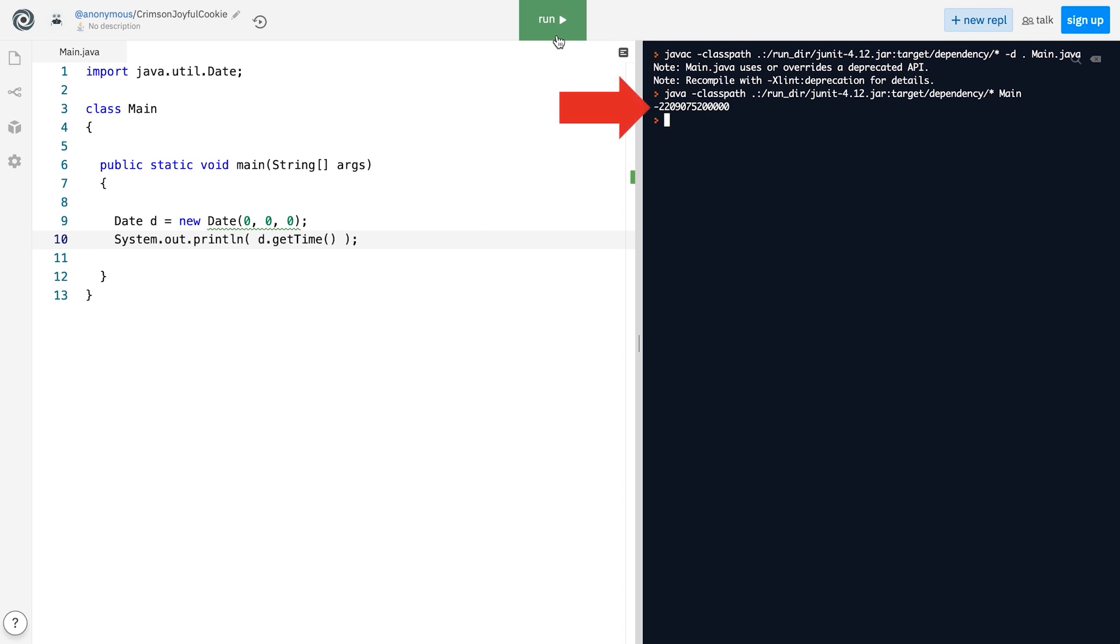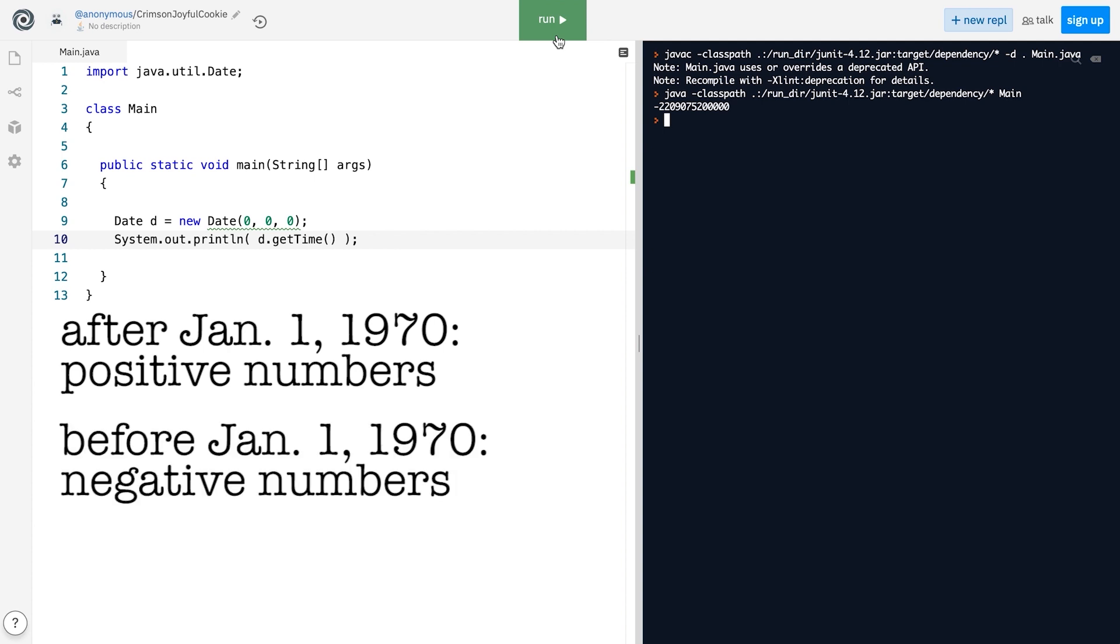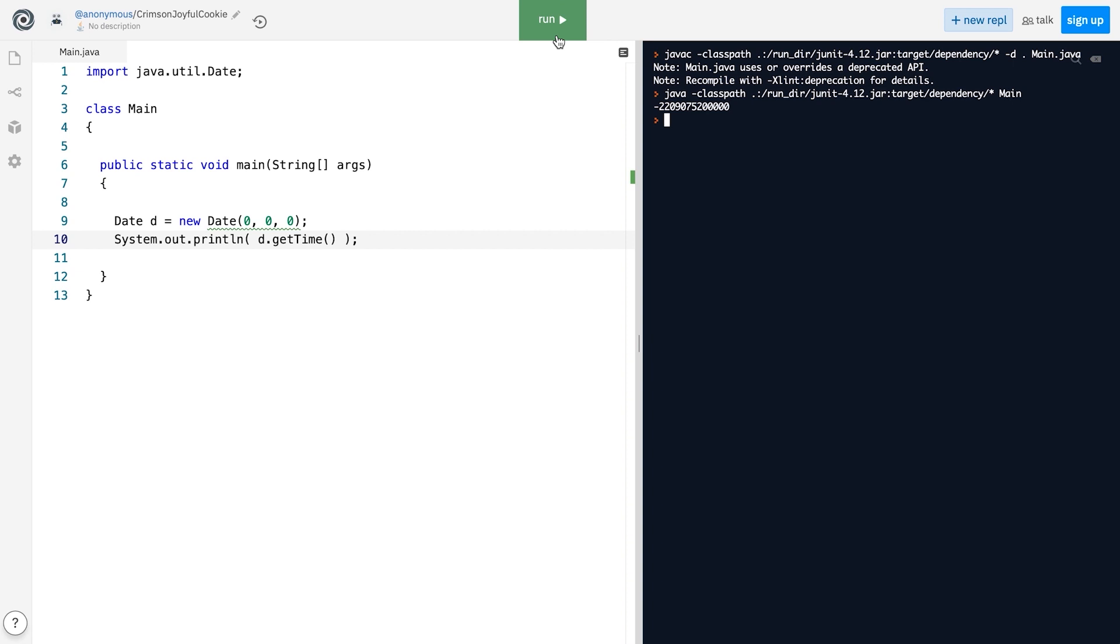As you can see, the number is negative. In other words, to represent dates after January 1st, 1970, the Date class uses positive numbers. And for days before January 1st, 1970 but after January 1st, 1900, the Date class stores negative numbers.